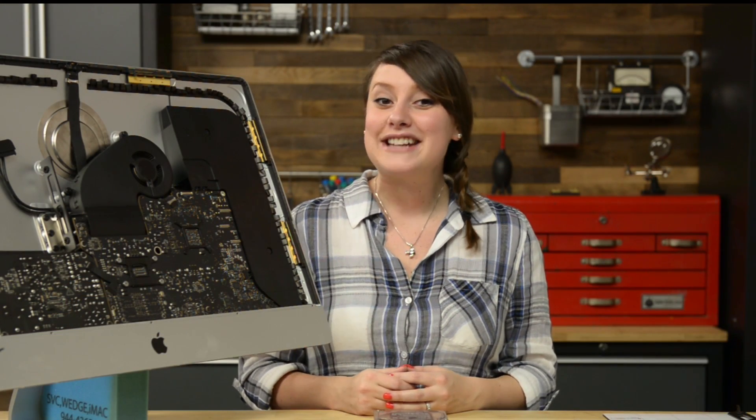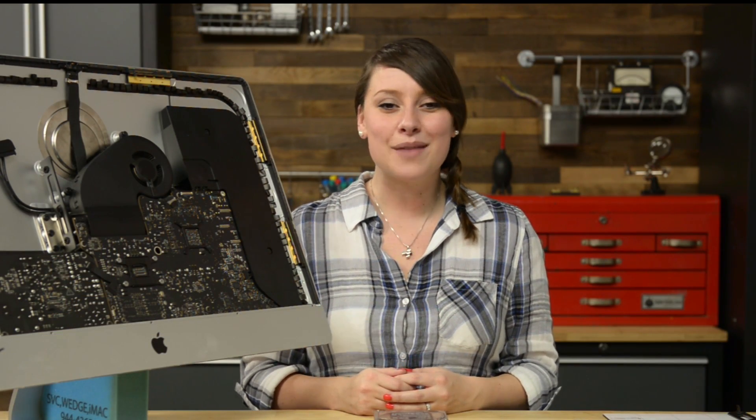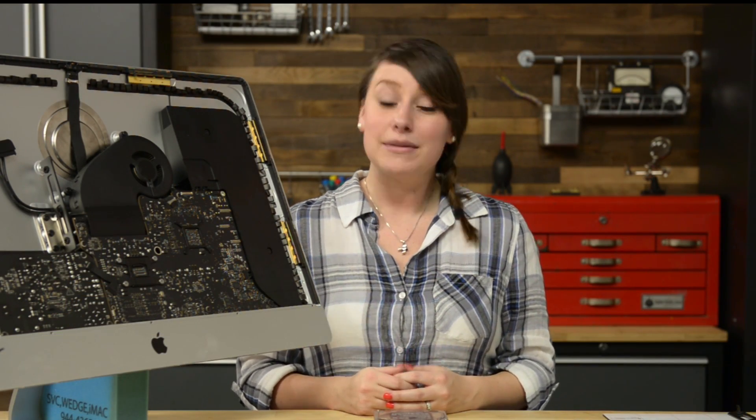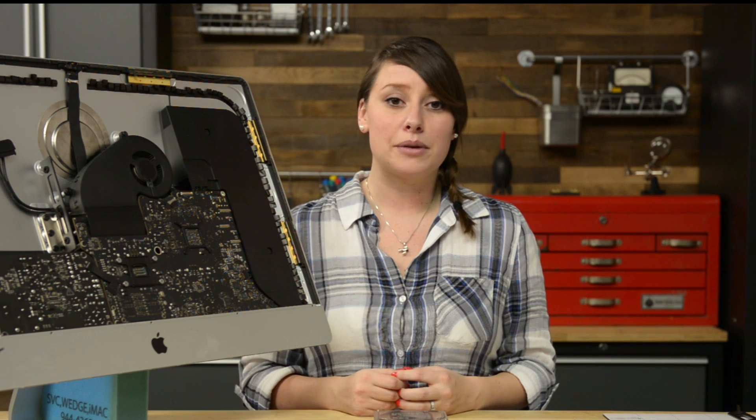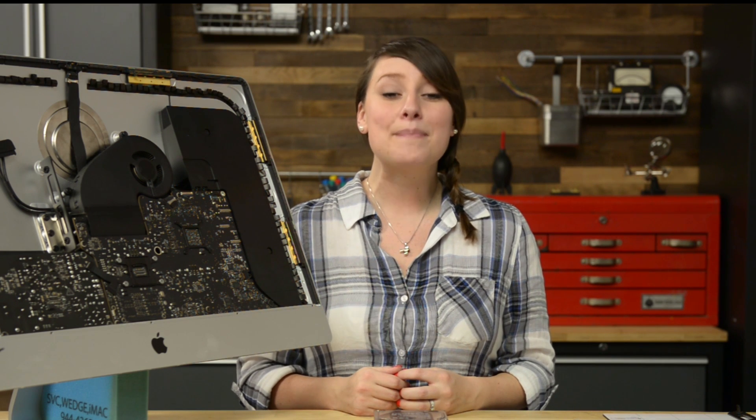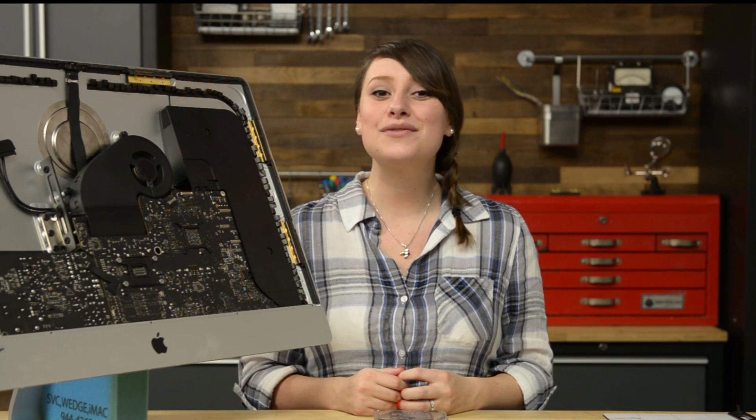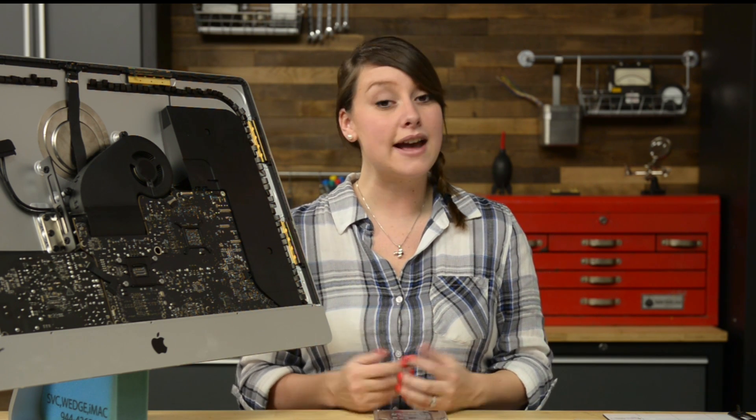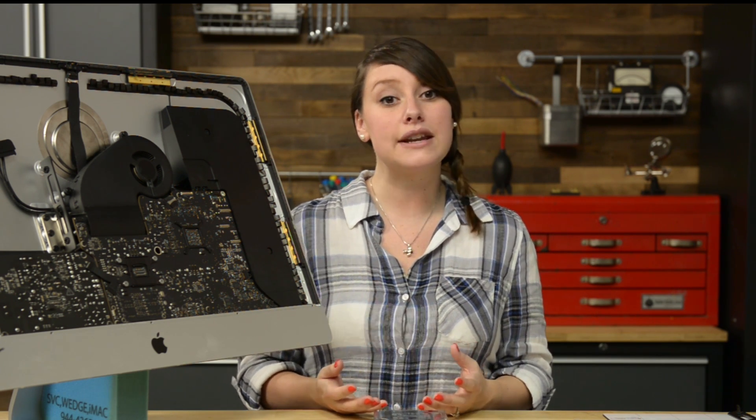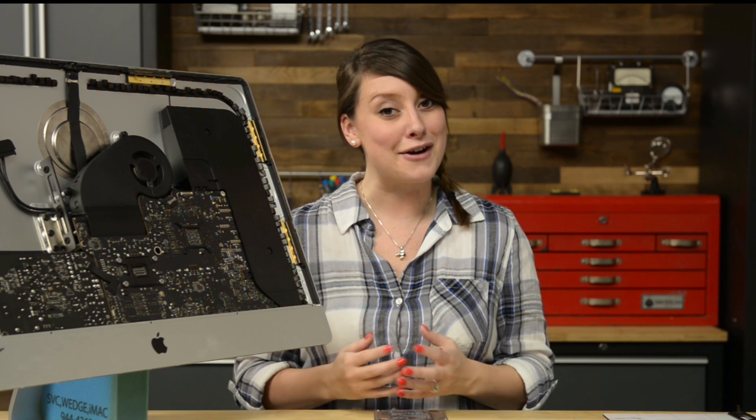For reassembly, we recommend you follow the step-by-step guide on ifixit.com in reverse. If you need a little help reapplying your display, make sure you check out our iMac Adhesive Strips Repair Guide as it'll walk you through getting your display back on.